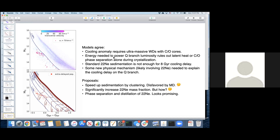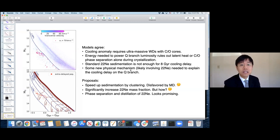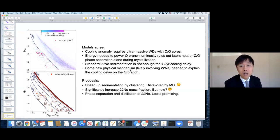Question from Pierre-Emmanuel: For the lower-mass white dwarfs that are not necessarily mergers, the scenario of regular crystallization could still work, right? Answer: Yes, of course. We are not claiming that crystallization or phase separation does not happen — of course it happens. Our argument is just that for the massive part of this branch, there seems to be more happening than just crystallization.